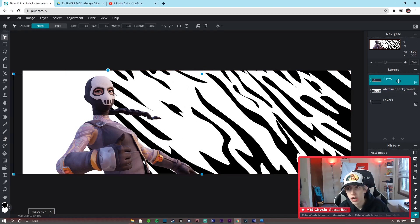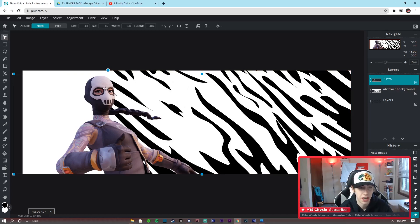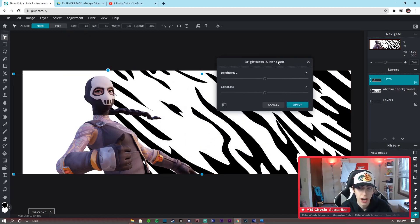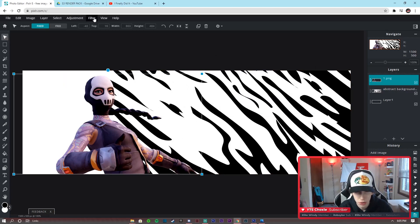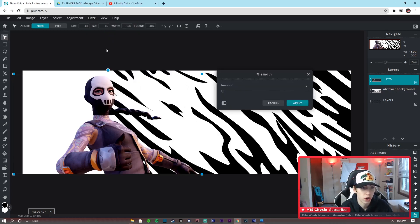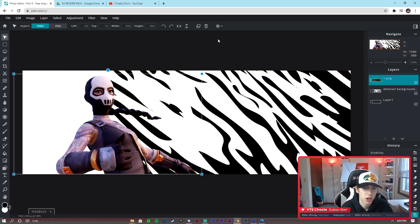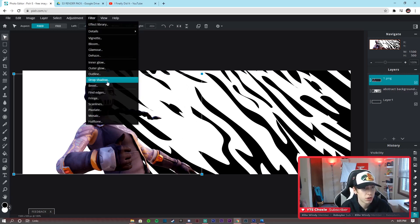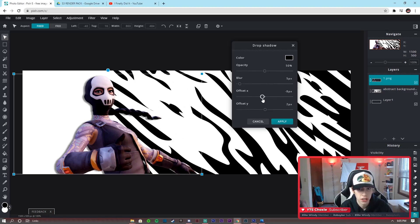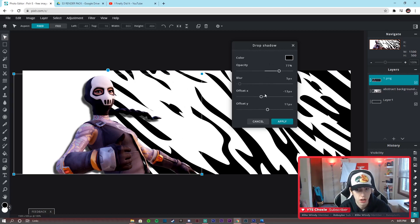Now let's focus on the 3D render and making it look a bit better. Click on the render layer, go to Adjustment > Brightness and Contrast, and give it a little bit of contrast to make the colors pop. Then go to Filter > Glamour — glamour gives it a little more depth, kind of like contrast. Drag it to about 20-22 and you should be good. Then we're going to add a drop shadow: Filter > Drop Shadow, set the offset so it's kind of on the left side, and drag the opacity down a bit. You can mess with this however you like.